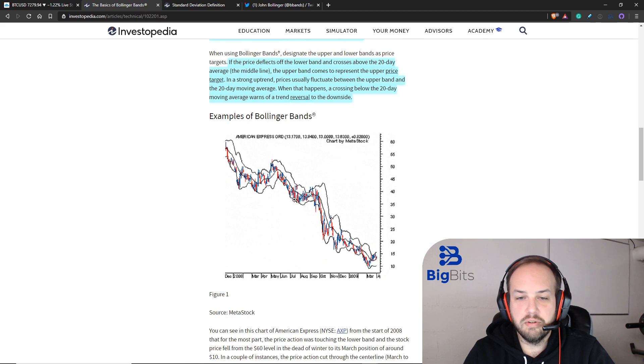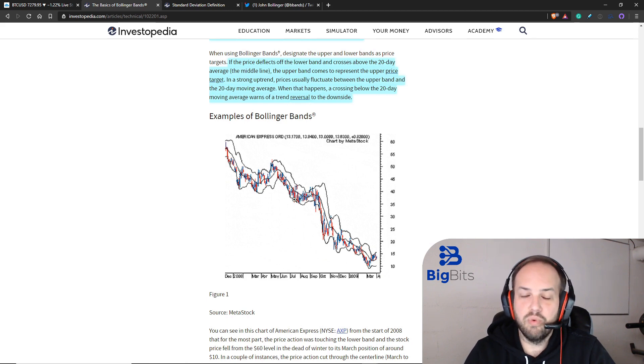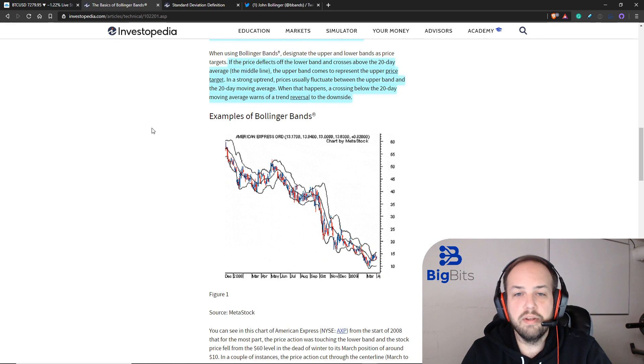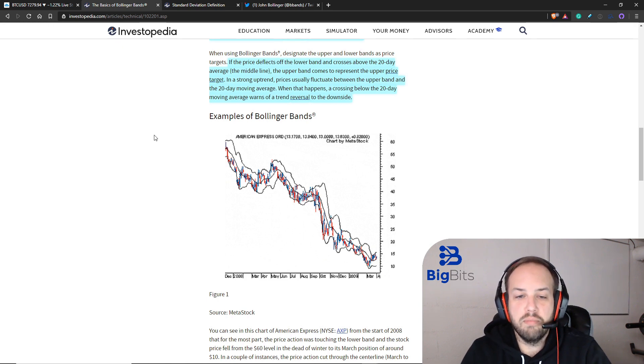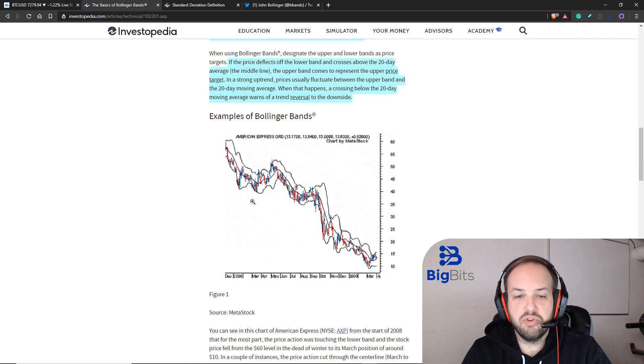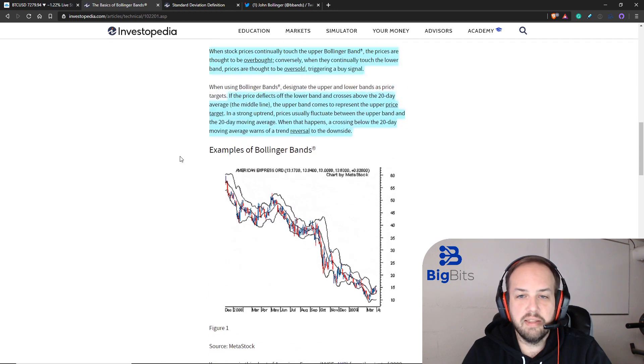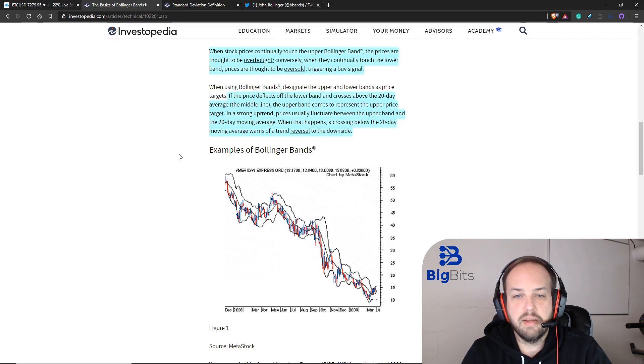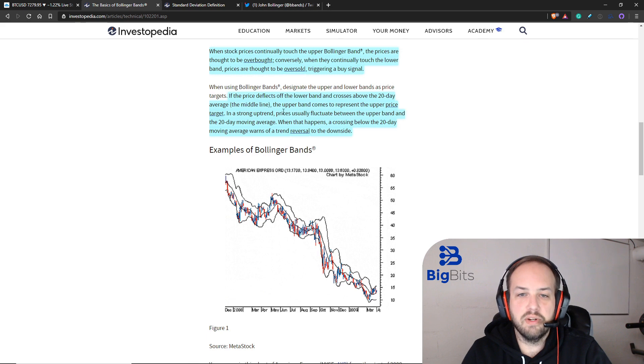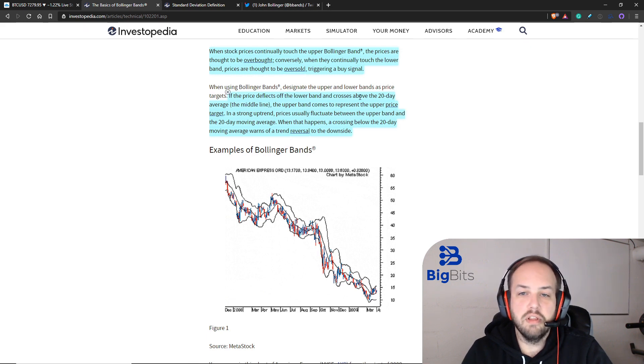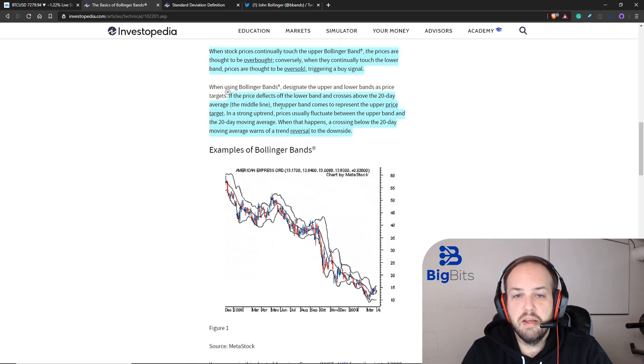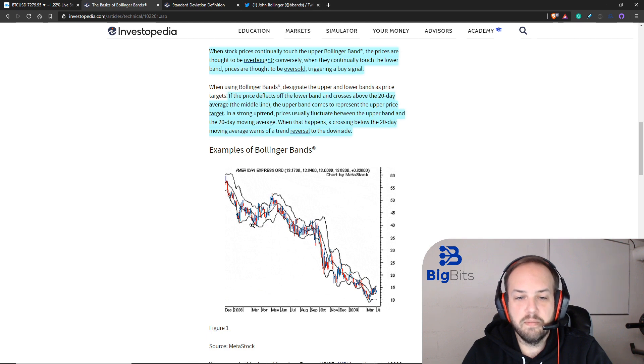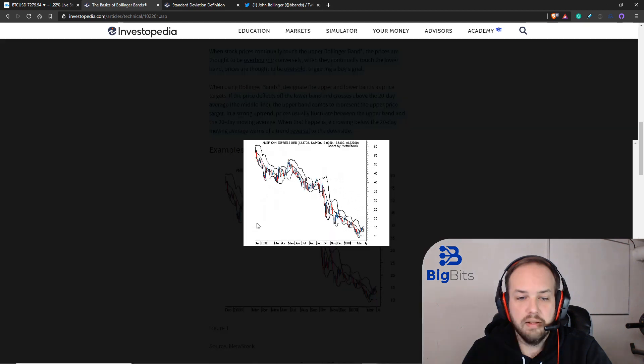What is really more important is actually catching the trend changes. We can look at that by determining where the price deflects off of these bands. For example, when the price deflects off of the lower band and then it crosses above the mid band, then it's likely that an upward trend is about to start.